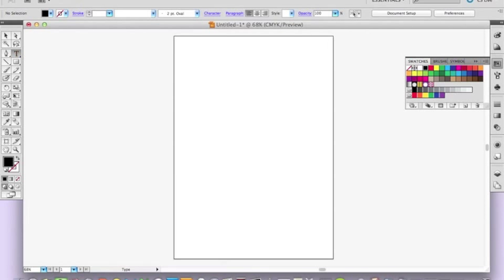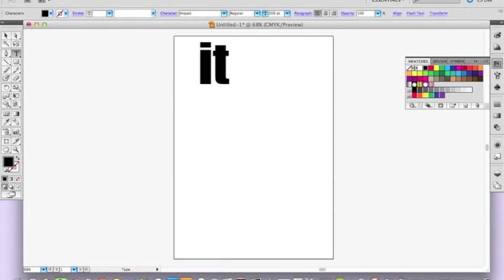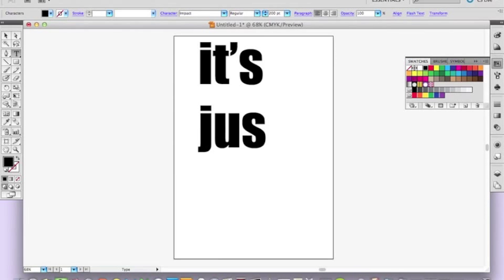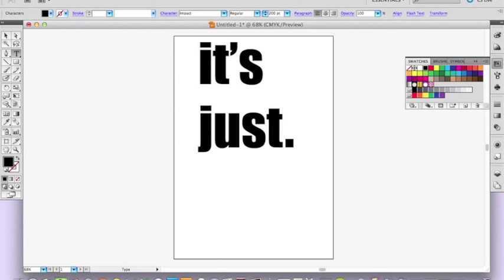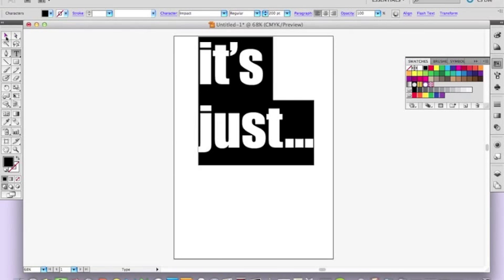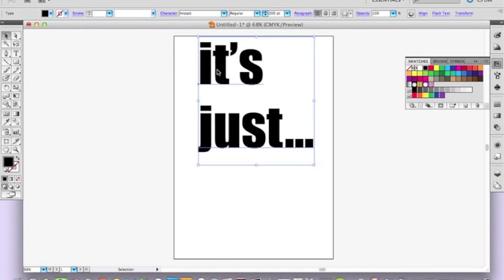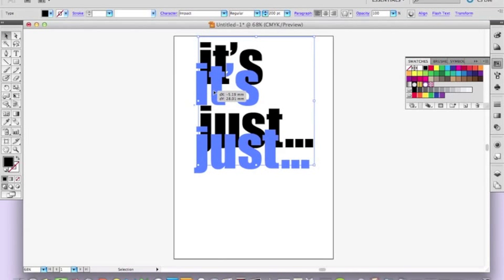So the first thing you need to do is type your text. And then you want to use quite a bold font, but it's up to you, so you can just pick something.